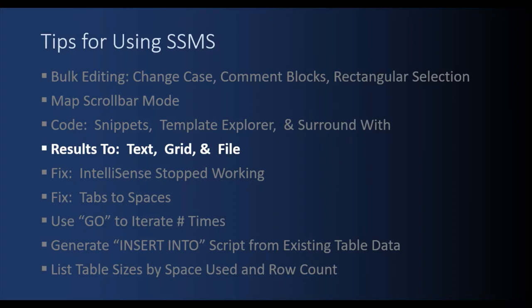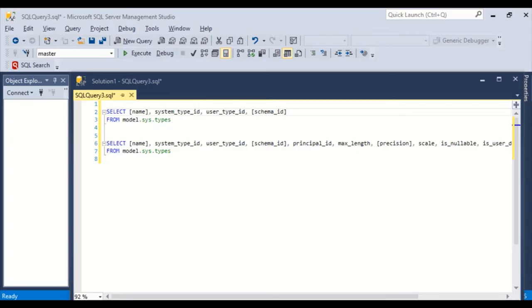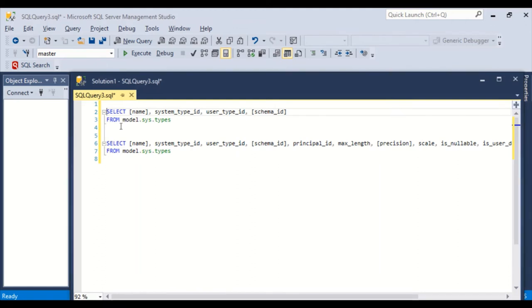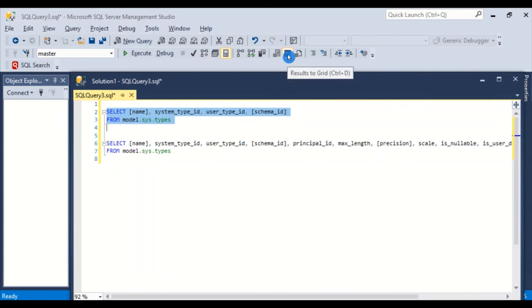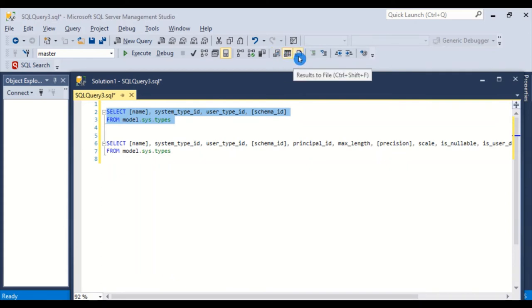The next tip is how to send the output results to the grid, which is default, or to a text, or to a file. So for this tip, I want to copy paste the query results, the output table, into an email. So let's go ahead and run the first query here. And notice that the default in any query is results to grid. There is results to text and results to file. We'll look at those later.